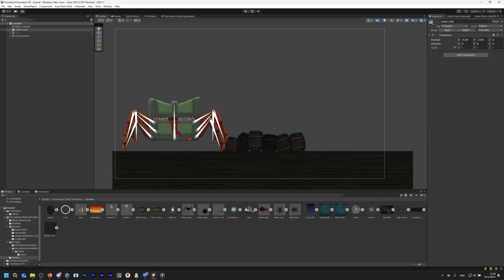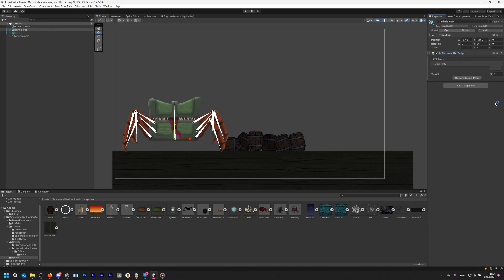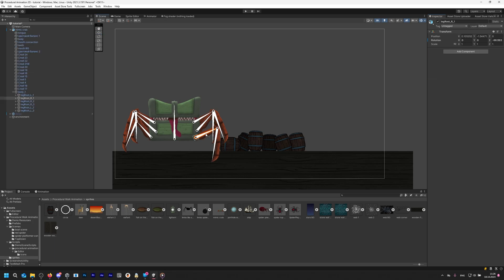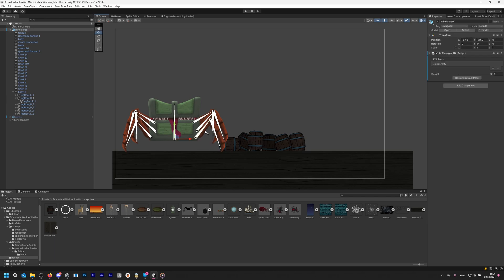Step 2: Setting up IK. Now we can begin setting up the IK. First, add an IK Manager 2D component to the root transform of your character. Then we need to add IK solvers by clicking this plus icon. Here we have two options: chain solvers and limb solvers. Limb solvers are for legs with two bones, like the one on my Mimic. Chain solvers are required if your character has more than two bones in its leg, like the spider character included in my asset.